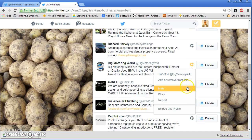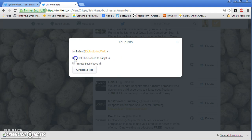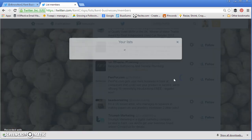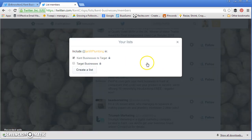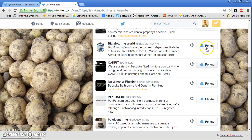I'm going to click on the settings icon and select 'Add or remove from lists'. Now I'm going to tick the list which I want to add this account into — 'Kent businesses to target'. They won't be notified by this; it's only me that will use this. I've already added that one, so let me add someone else — Ian Wheeler, plumbing — add or remove from lists, Kent businesses to target. That should add them in there.